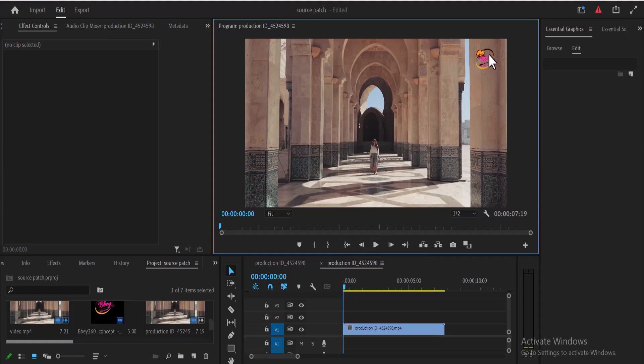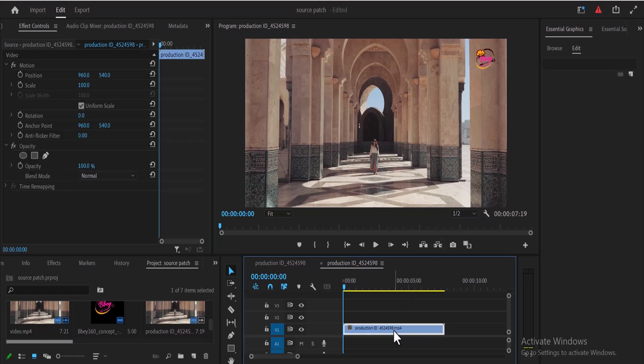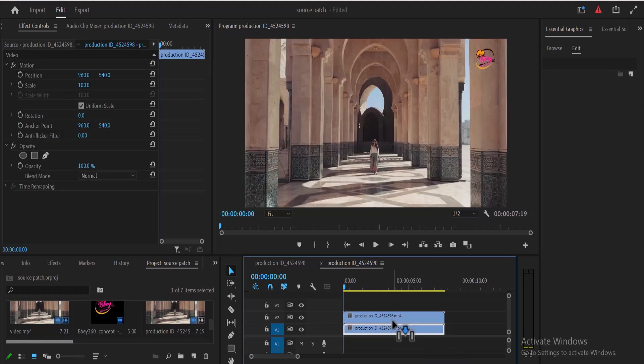To do this, select this clip and duplicate it by holding down Alt and dragging it one track above.